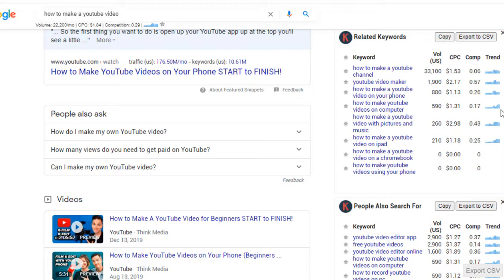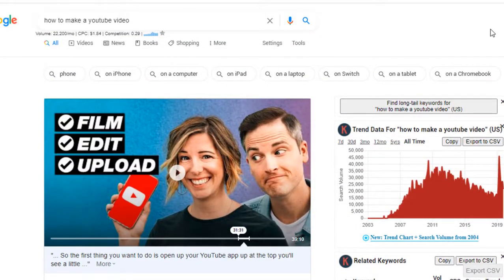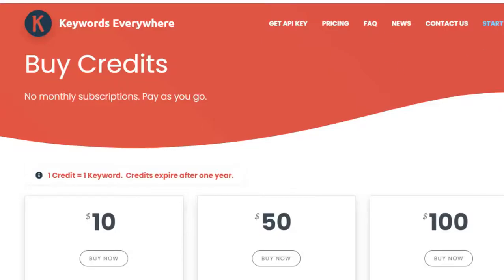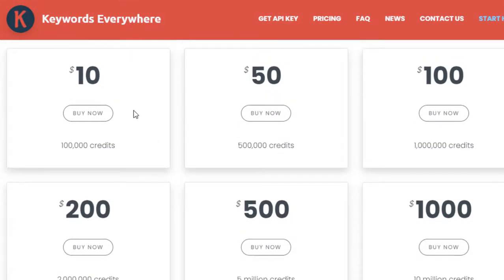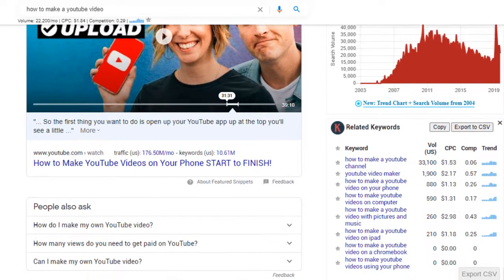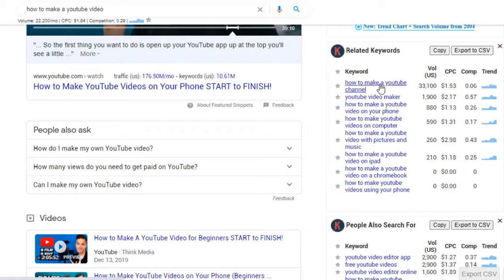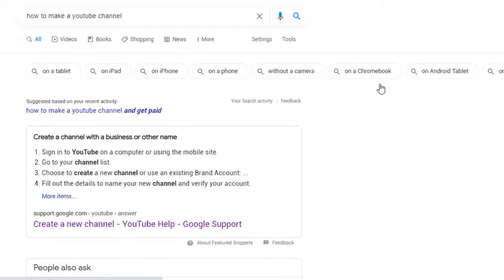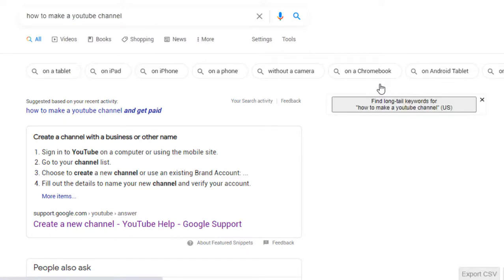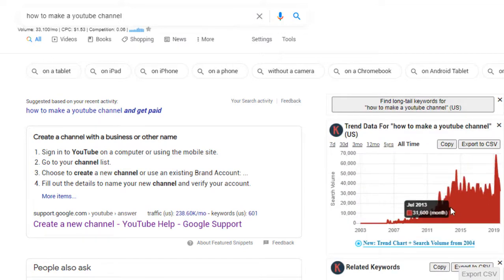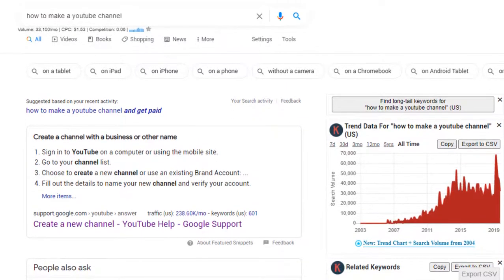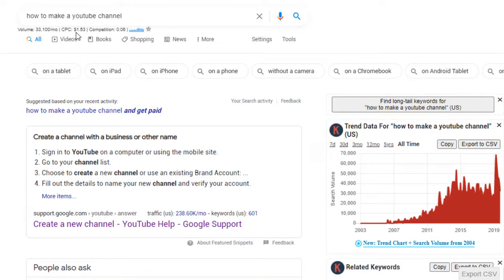That's how you use Keywords Everywhere. About a year ago, when it stopped being free, they added a rule that you had to purchase credits. I purchase ten dollars at a time, which gets you 100,000 searches. Each search uses a credit, so make sure you turn it off when you're not working. For example, 'how to make a YouTube channel' shows a significant trend — CPC is $1.53 and competition is low, great for a small channel.